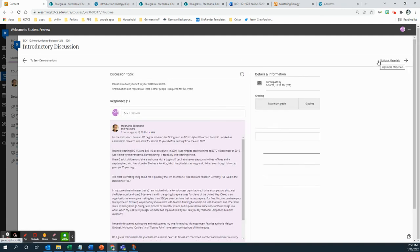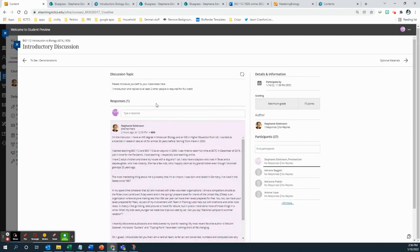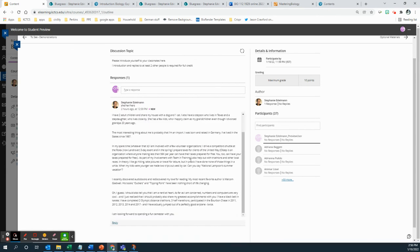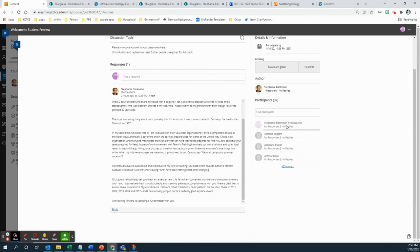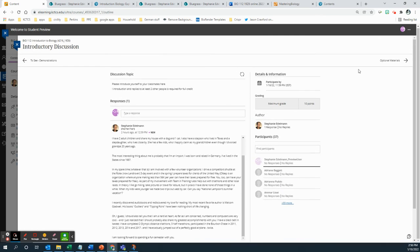The next thing is then your first assignment is introductory discussion. So I've introduced myself. Introduce yourself, so type a response here for your own response, and then reply to at least one student, two other people. And it'll tell you here, when you find your name there, it'll tell you how many responses you already have and how many replies you've already made if you're unable to figure out what you did or what you didn't do already.